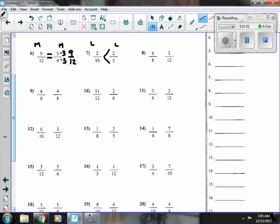The next one, six-eighths is more than a half, and three-twelfths is less than a half, so six-eighths is bigger.